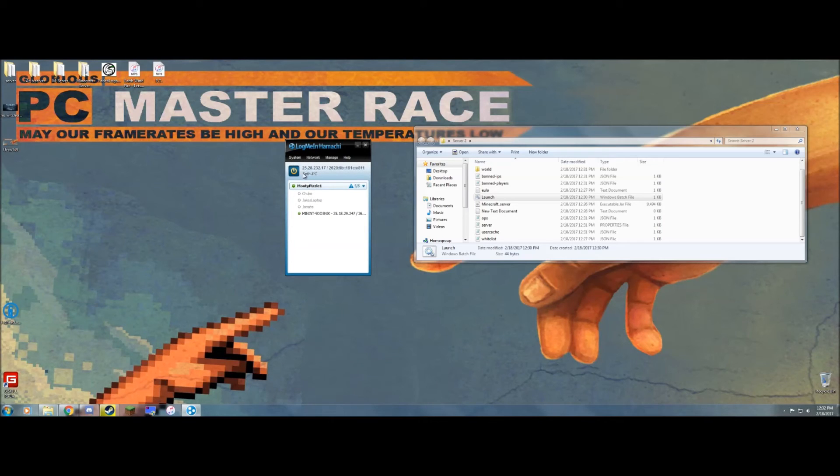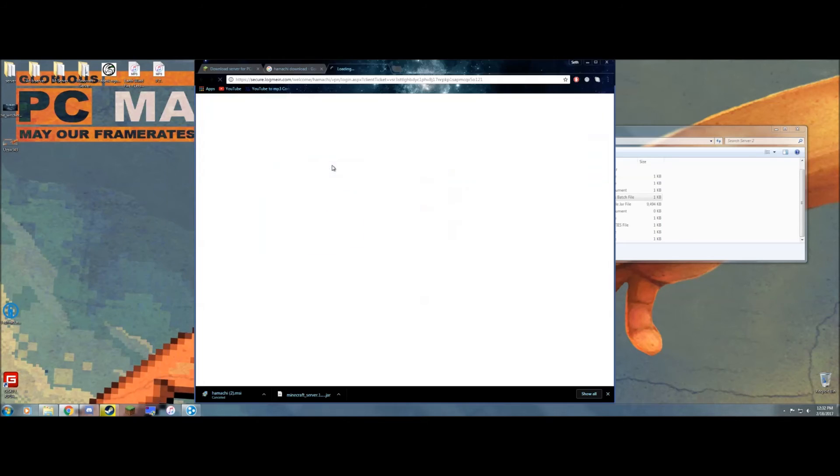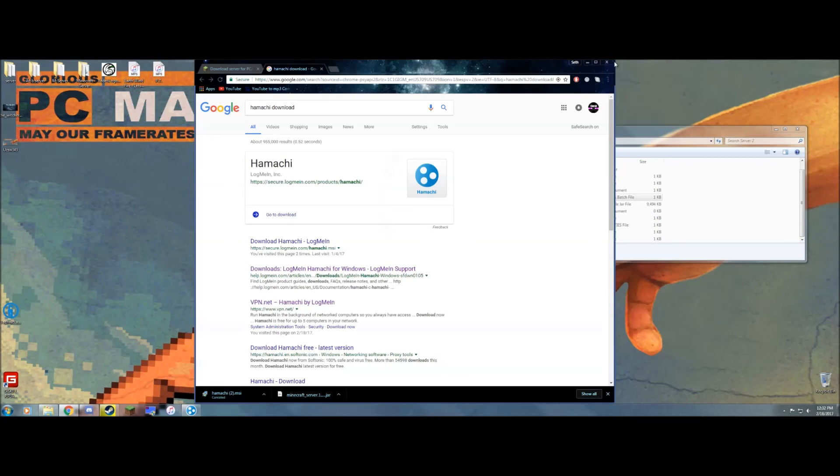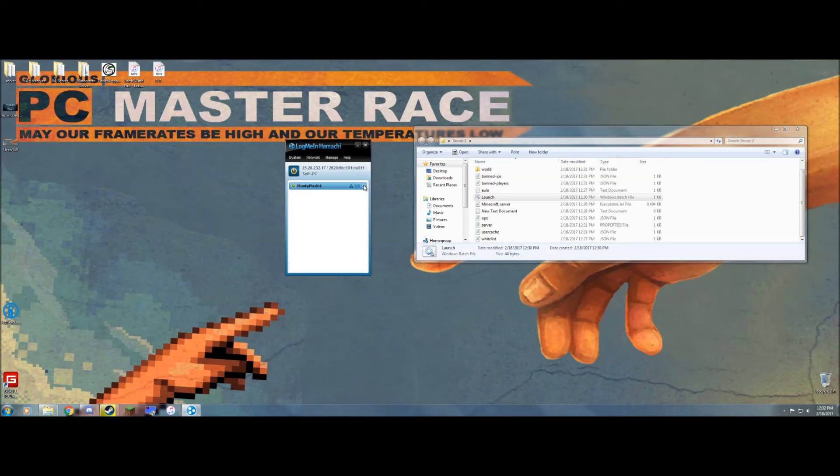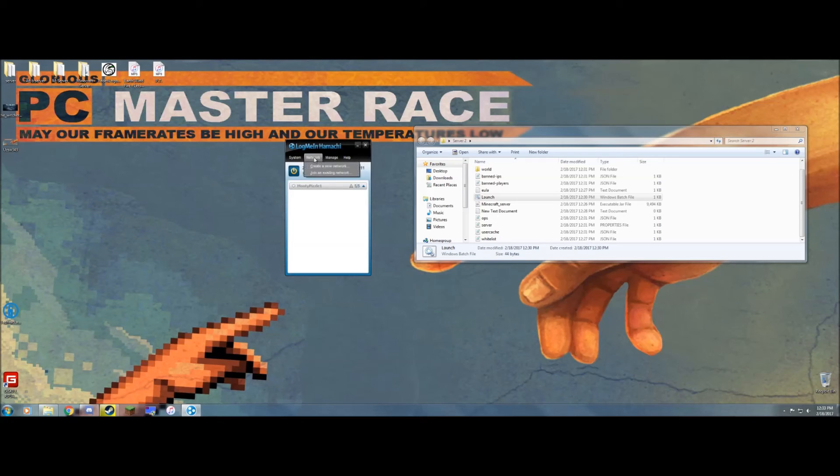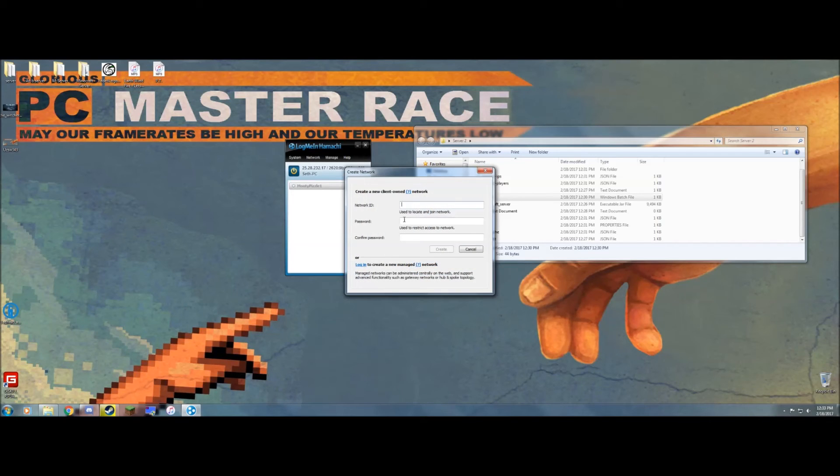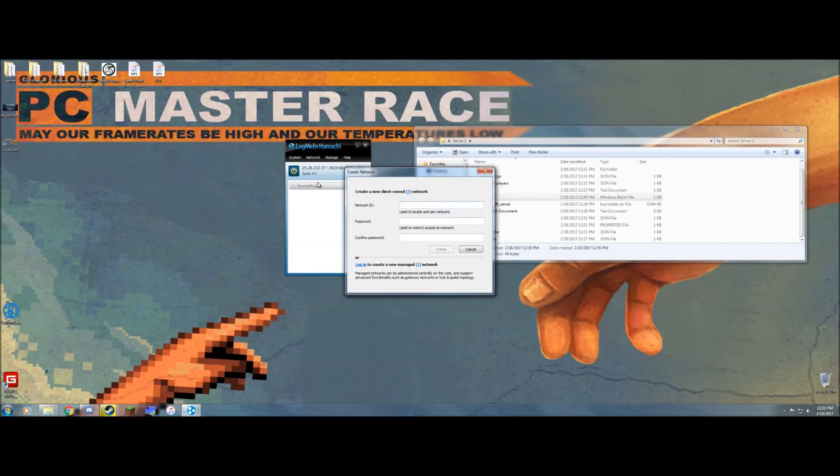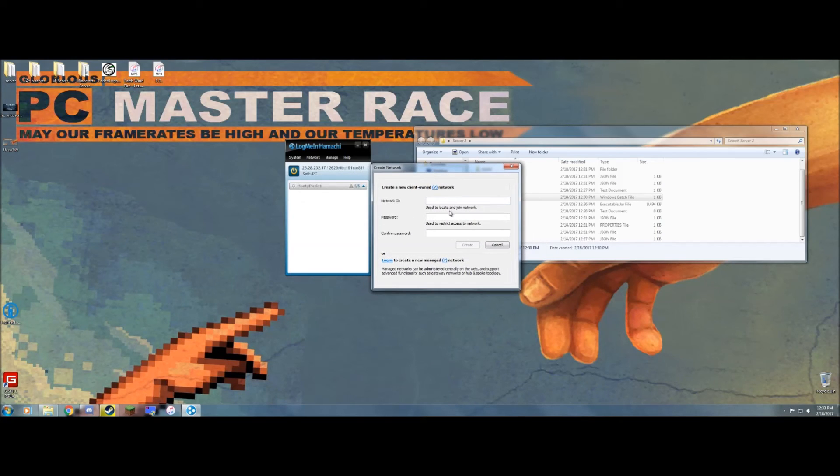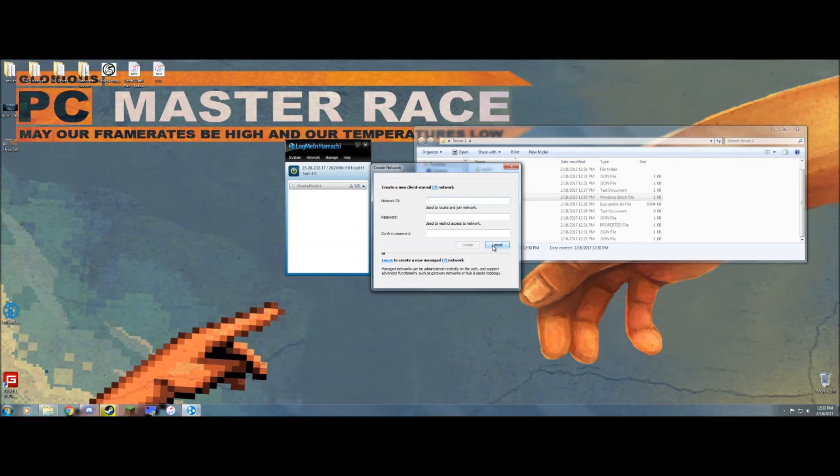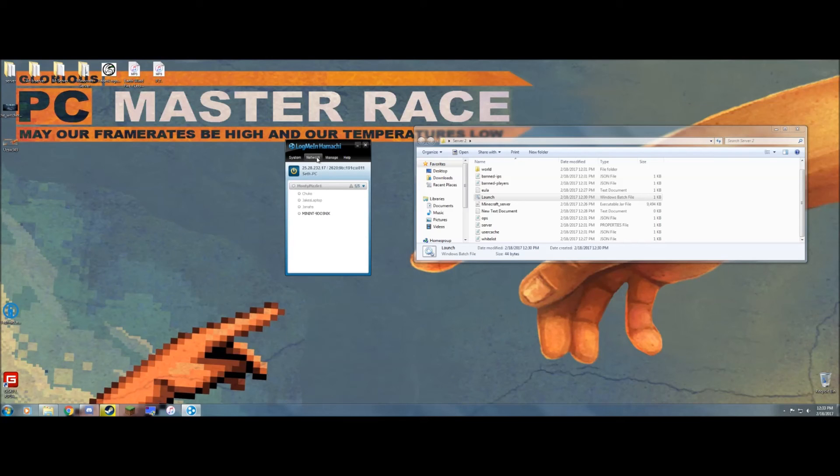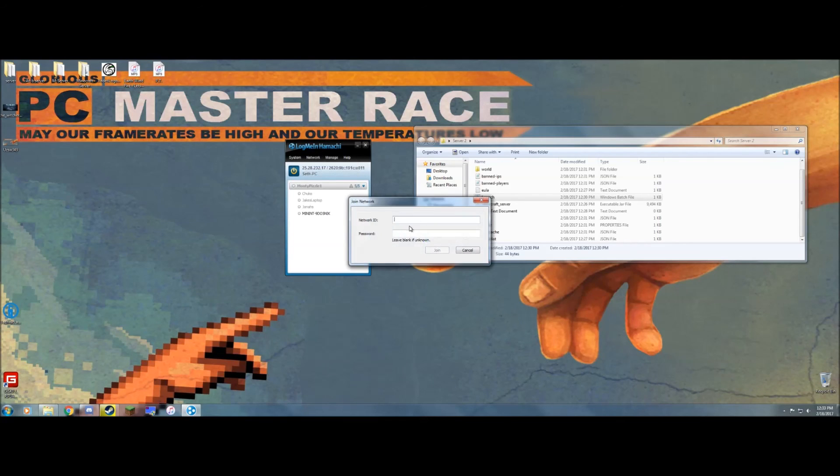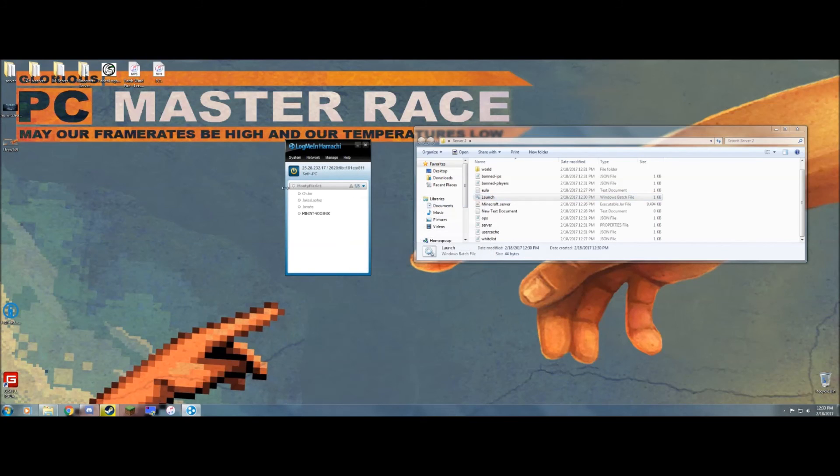You go to network, create a new network or join an existing network. If you're joining your friend's server, you're going to need to join this. But if you're making one, go ahead and create. Create a new network ID. Some of them have been used before, so make sure it's unused. I've already used Monty Pizzle once and lost the password, so I can't use it twice. Go ahead and make a nice password. I usually make mine short so people can know it easily. Create that and invite your friends to your Hamachi server. They can search it up through join an existing network with the password and they'll join automatically.